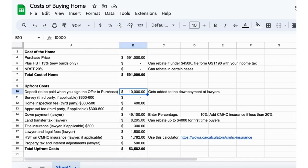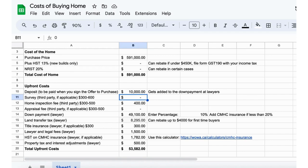Obviously the first thing you're going to have to pay for when you go to make the offer is a deposit. After the offer is accepted and you make it through to closing, your deposit just gets added to the down payment at the lawyer's office.